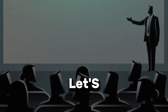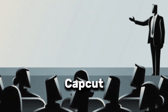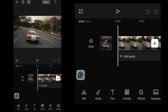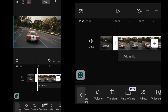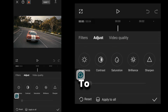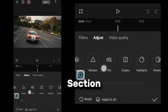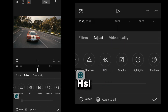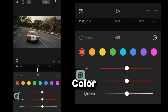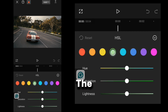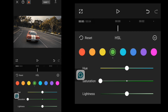Now let's create it in CapCut. First, import your clip and add it to the timeline. Then go to the Adjustment section and find the HSL tab. You'll see different color sliders here. Lower the saturation of all other colors to the minimum.